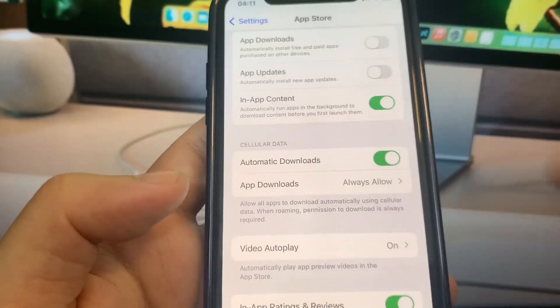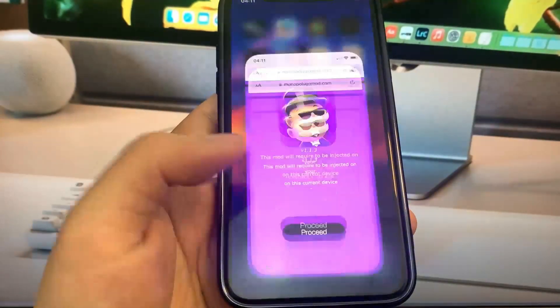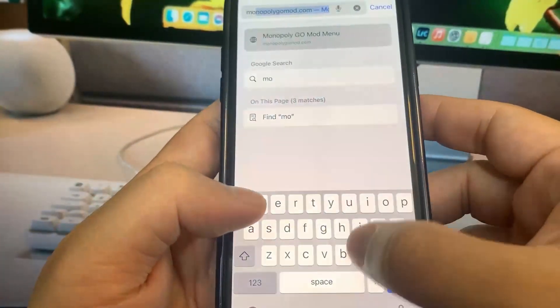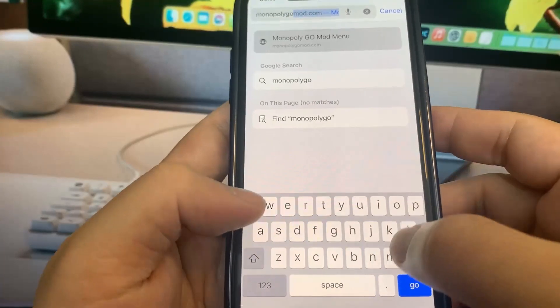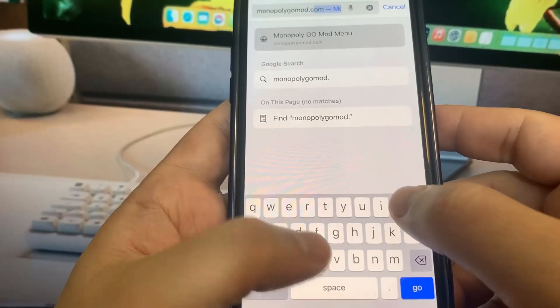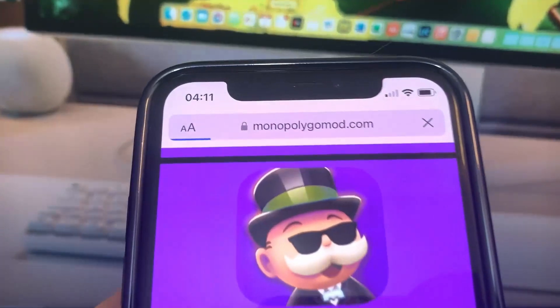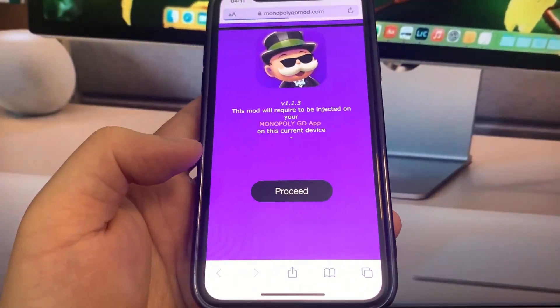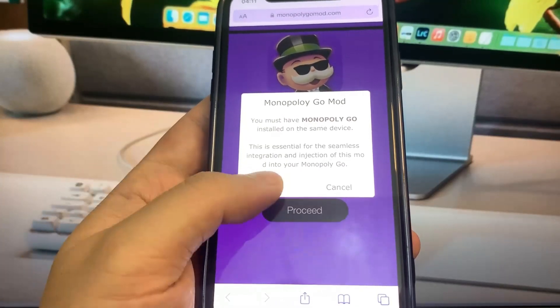So all we've got to do now is go to the browser, and I'm going to show you guys exactly where to go to download this. You want to go ahead and go to this website right here: monopolygomod.com. Once you're on the website, you just want to press the button that says Proceed. You can see right there it says mod menu for the current device, then it's going to say Inject — press that and it's going to start to download.